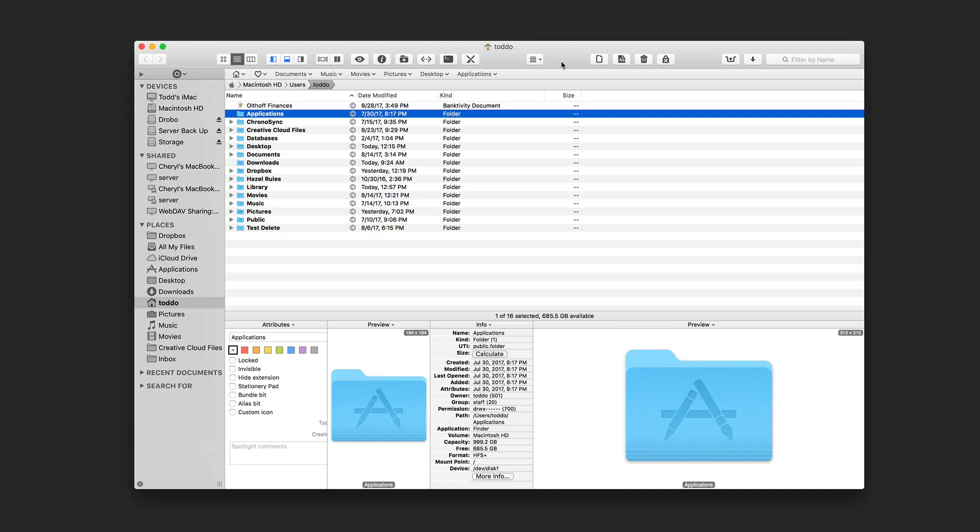Hi, this is Todd Holtoff from ToddHoltoff.com, coming back at you with another screencast. In this week, we're going to continue our look at file managers, and this week we're going to look specifically at Pathfinder 7.